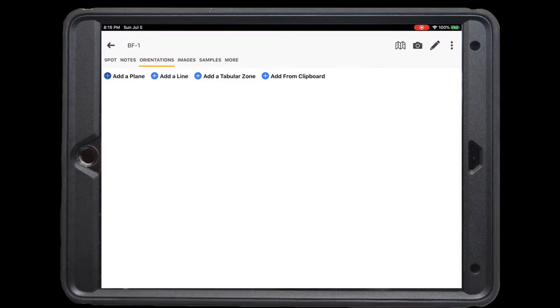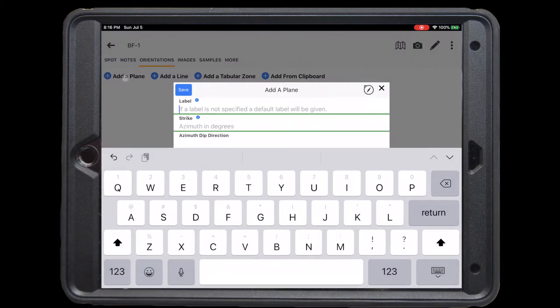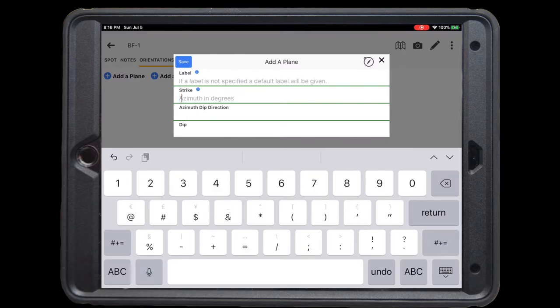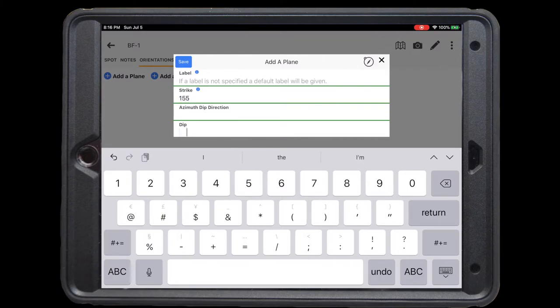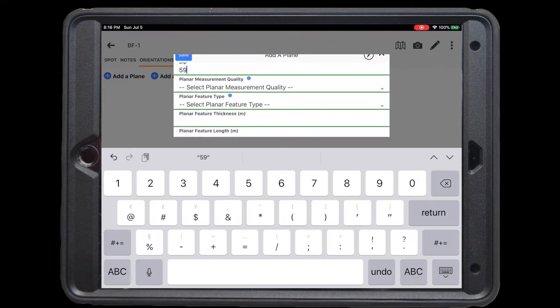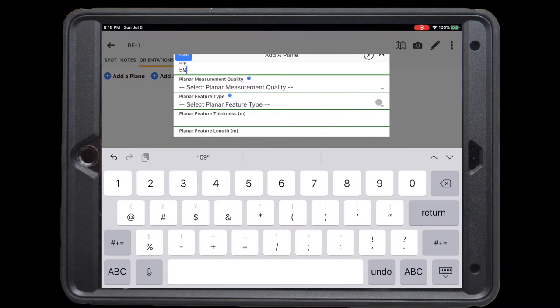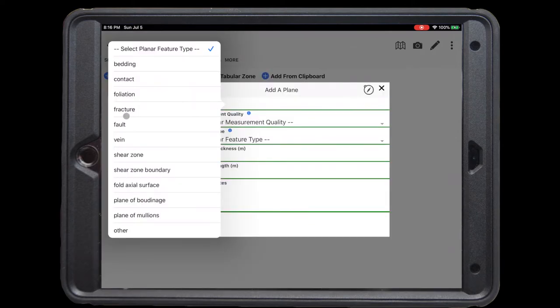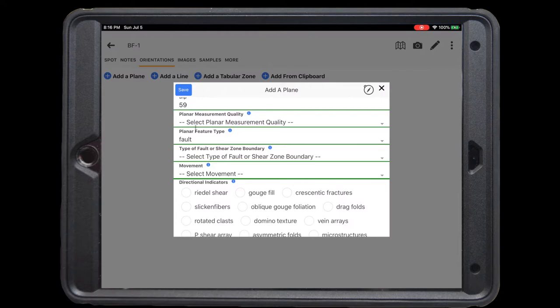We're going to click orientations and add an orientation for the fault plane. We click add a plane, and now add either strike and dip, or dip and dip direction. From field measurements, we know that the fault has a strike of 155 and a dip of 59 degrees. We can enter that data, and now enter further data below. We can select the quality of the planar measurement, and then select what kind of planar feature we're measuring. In this case, obviously a fault. To save this orientation, click on save in the upper left hand corner.